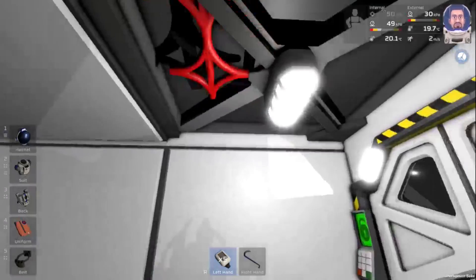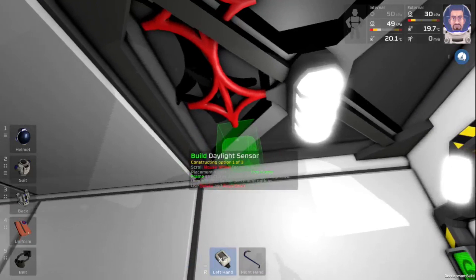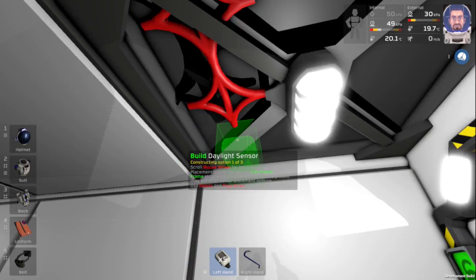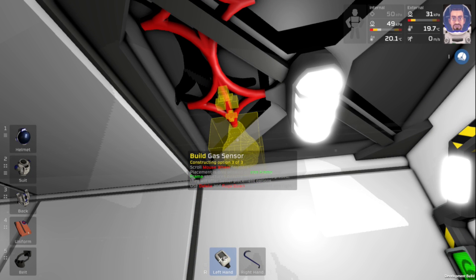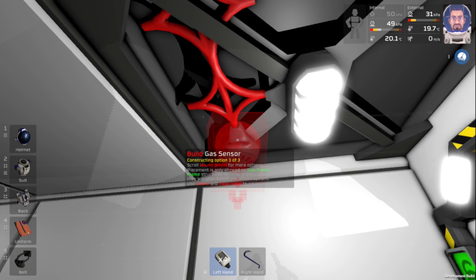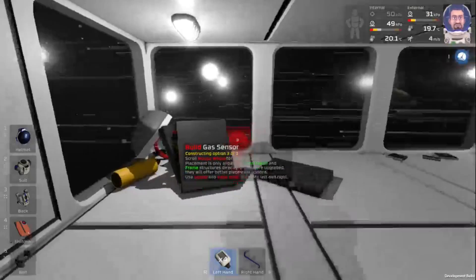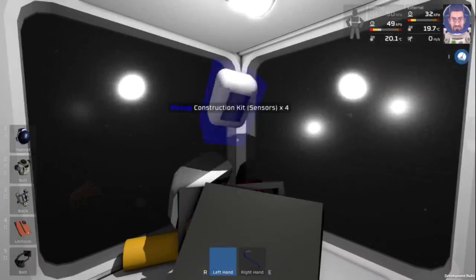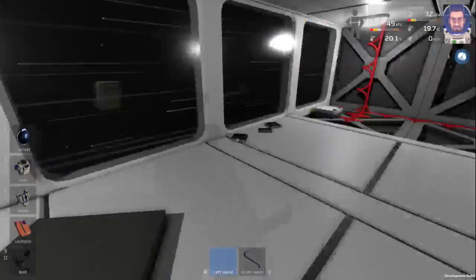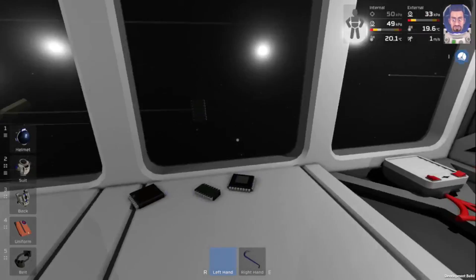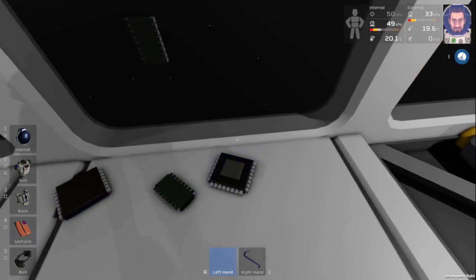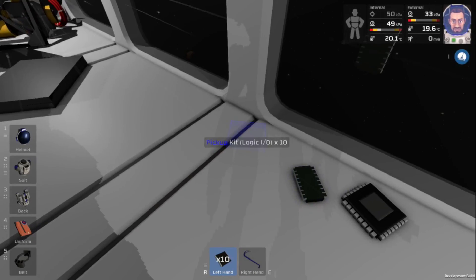So the first thing that we're going to do is we're going to place our sensor really at the furthest portion of the room as possible. There we go. That will just allow the pressure to build a little past what we're going to set it to, so then it isn't constantly flicking on and off.